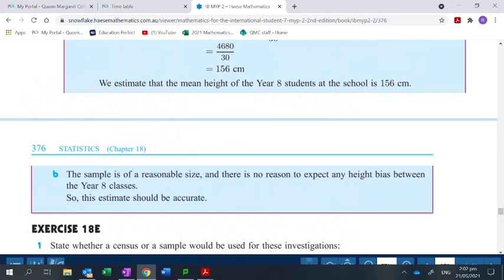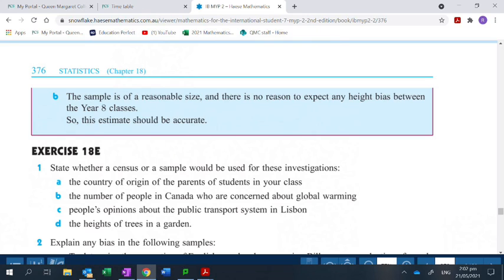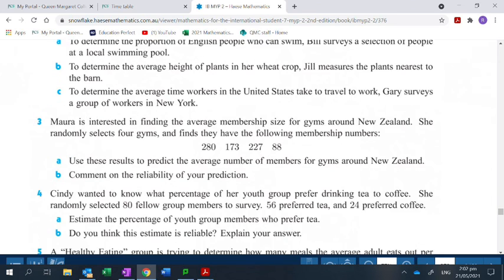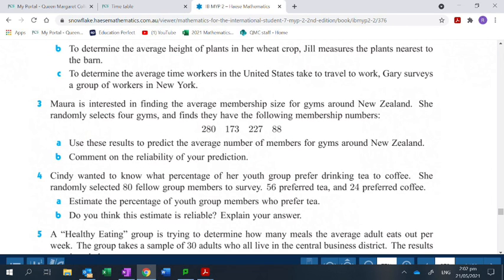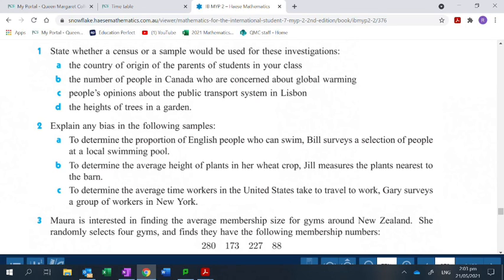The mean was 156 centimeters. This sample is a reasonable size, and nobody's going to lie about their height because she measured it directly — if she had just asked them, people could give a false answer. So her process was good and her sample size was good since she was just focusing on year 8. Now you're going to answer some questions where you'll find mean, median, and mode, and also consider whether it would be more appropriate to do a census or a sample. You'll also look at some examples and decide if there's bias in the samples given. Stop the recording and go to your snowflake to work on these.